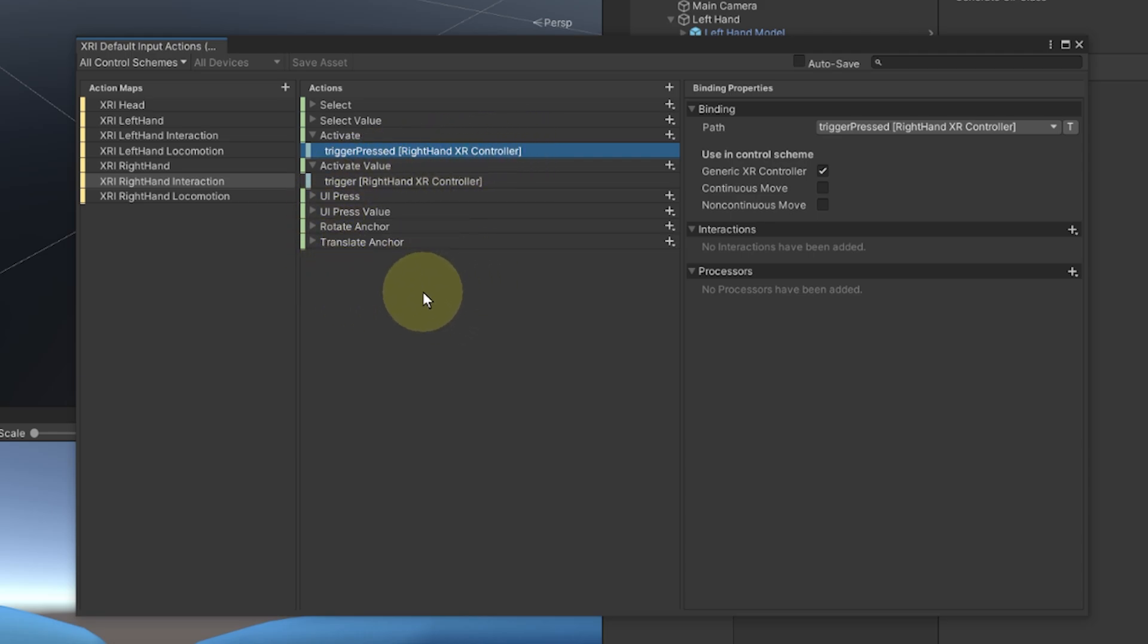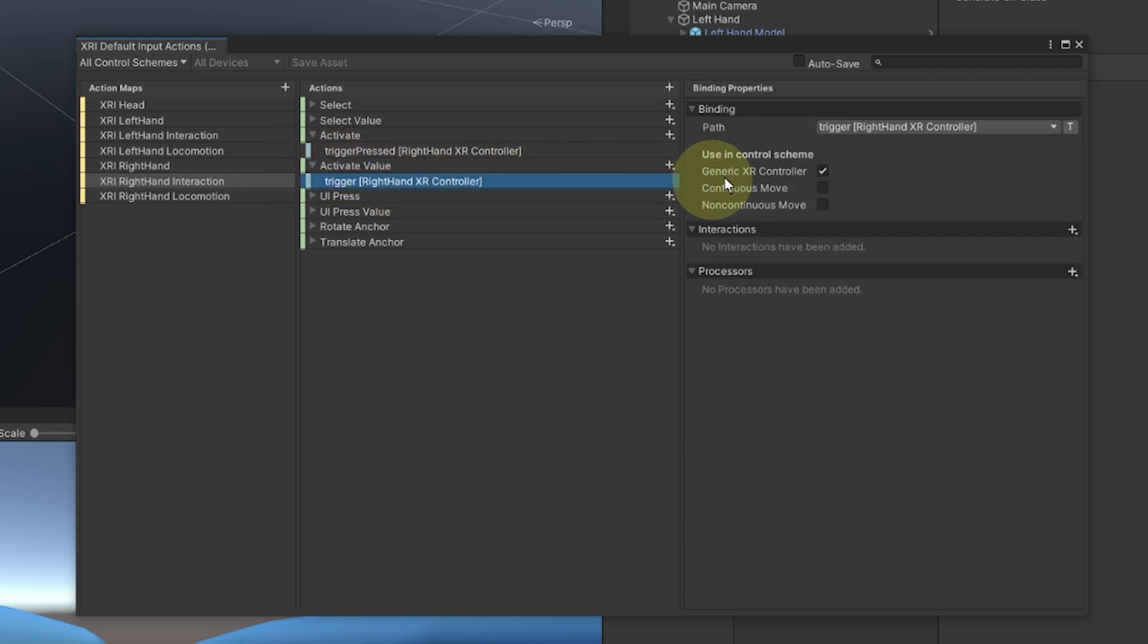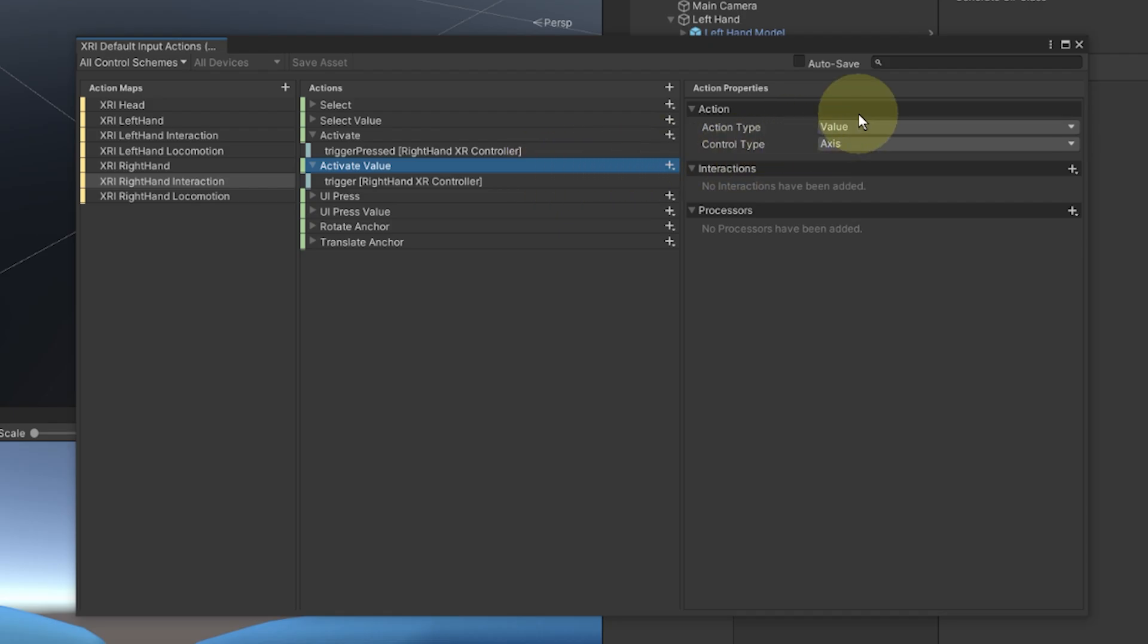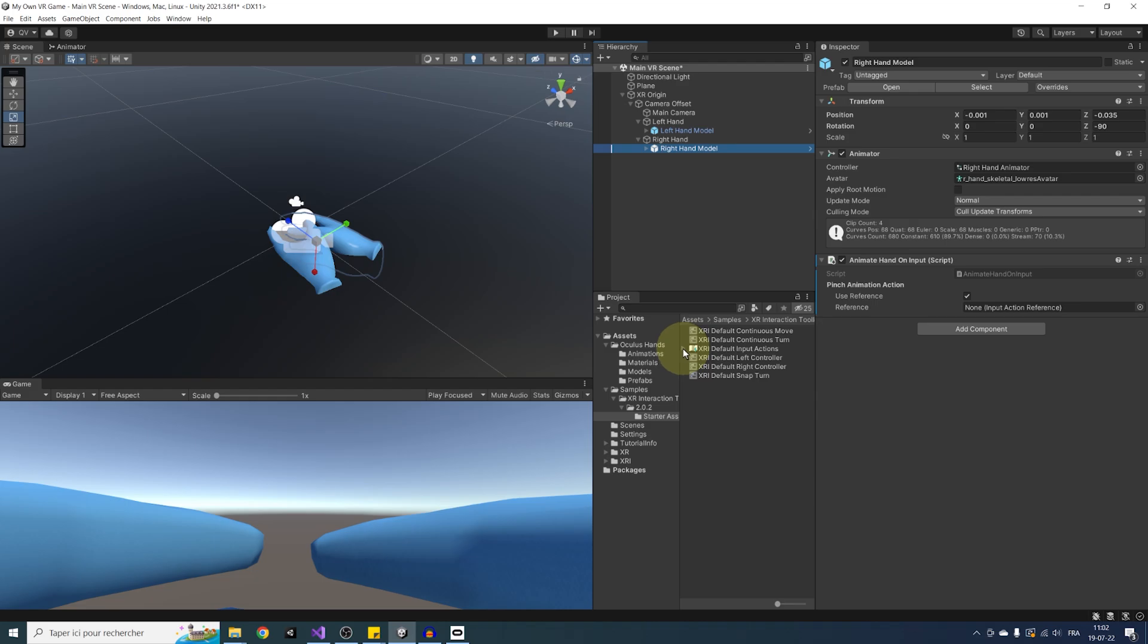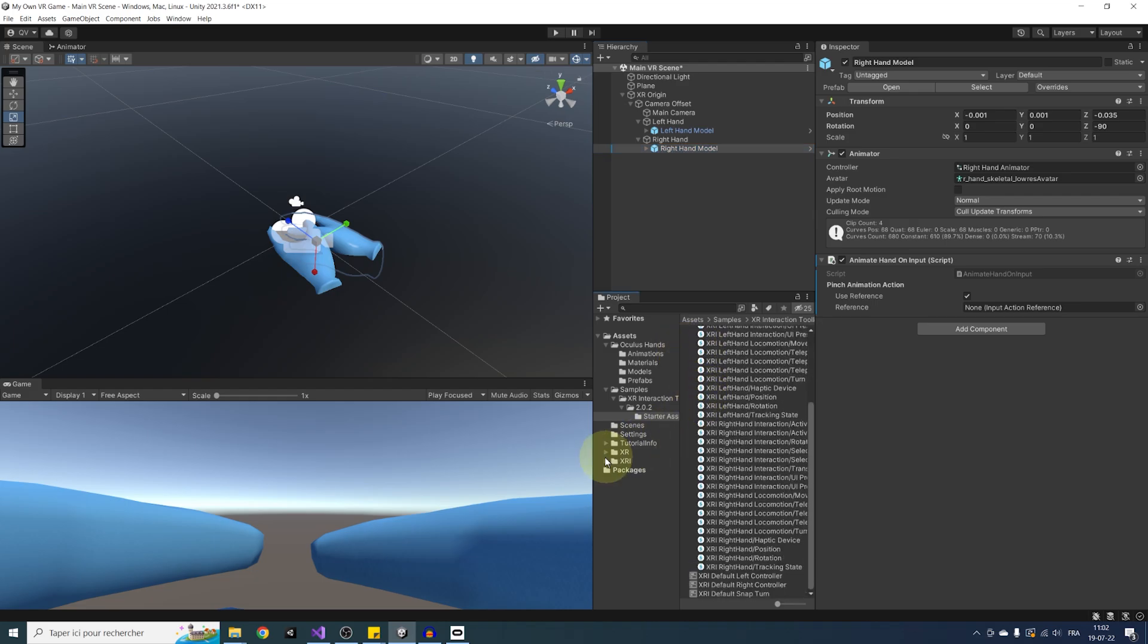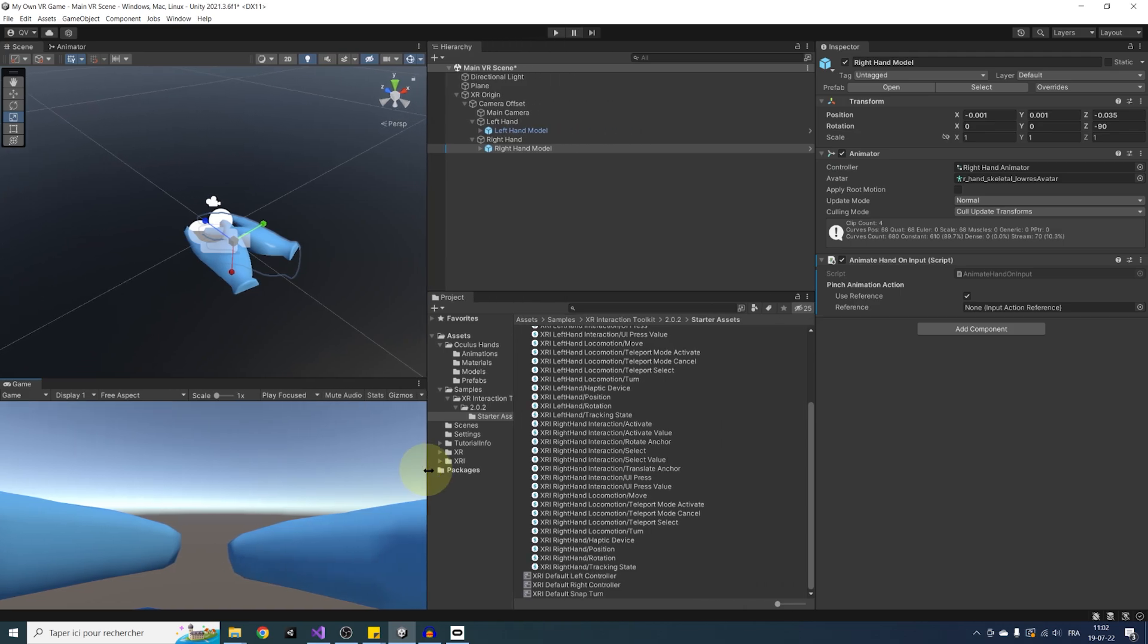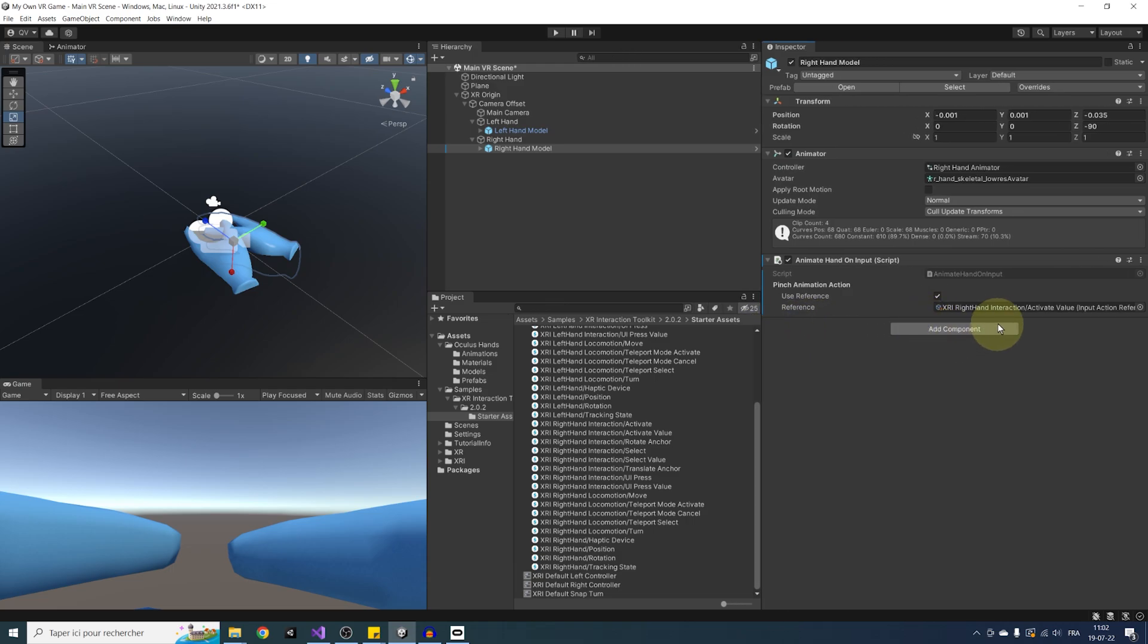So I know that this is a lot of information to take in one go, but I promise to you, this system will get simpler over time. So to sum up, in our case, for the pinch animation action we have in our component, I want the value of the trigger button on the controller. So I believe that this activate value action will be perfect as it's listening to the trigger button and is already defined as a value. So let's close these windows, select our right hand model, make sure that the use reference is checked, and I'm going to click on the drop down to see all action in the XRI default action and drag there the right hand activate value action that we saw in the script reference.